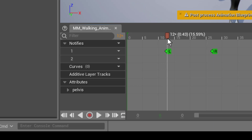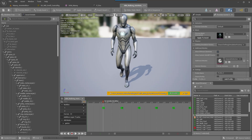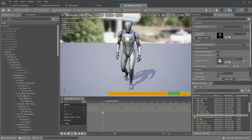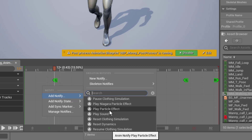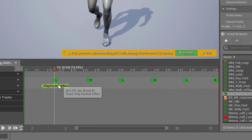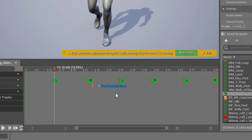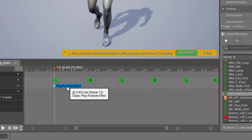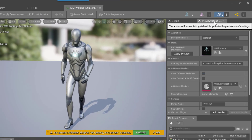Right about the time where Manny is going to step, let's add an explosion by his left foot when he steps down. To do that, make sure you're in the number two animation track, then right-click, go to Add Notify, and select Play Particle Effect. You'll get a little asset that says Play Particle Effect, and we can move this around to wherever we want the explosion to happen — let's put it right on the footstep.